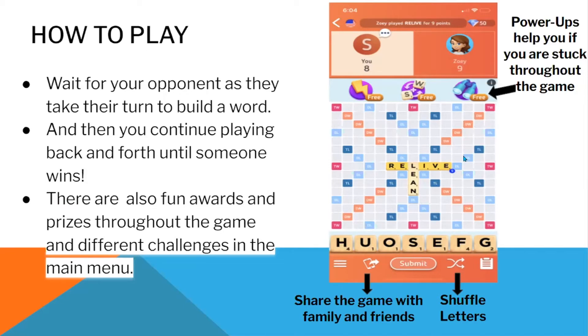For example, some features that the game includes is shuffling letters. If you can't get a word from your current tiles, you can shuffle them. You can also share the game with family and friends.